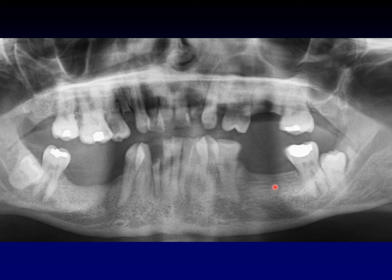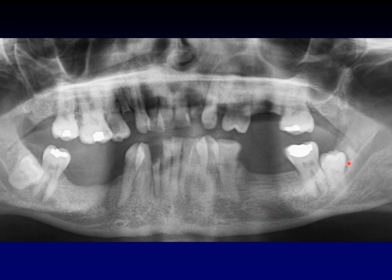This is also a good image to talk about the difference between an unerupted and an impacted molar tooth. If a molar tooth — usually the wisdom tooth — is trying to erupt in the teenage years and runs into something blocking it, that's an impacted molar tooth. But sometimes the tooth just decides it's not going to erupt even though there's nothing in the way. We call this an unerupted molar tooth. So unerupted on this side and impacted on that side.